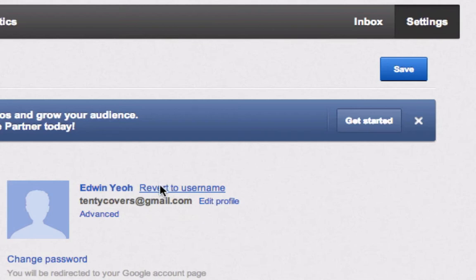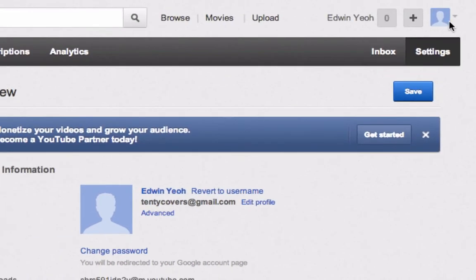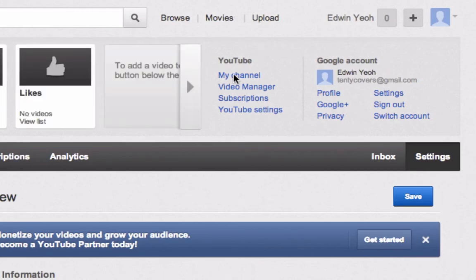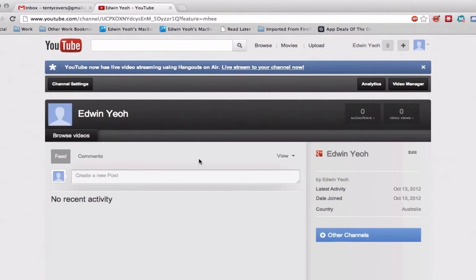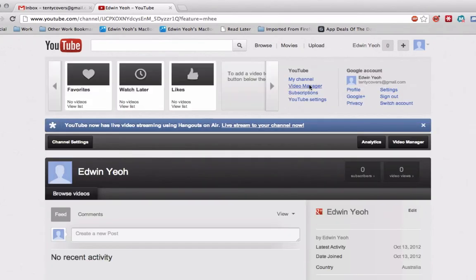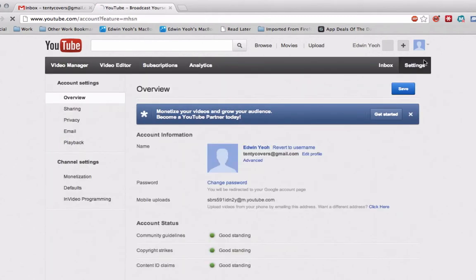Now, if you don't have this revert to username, you may need to go first to the my channel tab and it will ask you to create a channel. You say yes, and then you can either go to the video manager here, or I like to go to the video manager up the top here. You can go to the settings tab and go to revert to username.